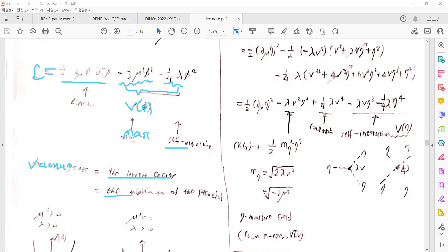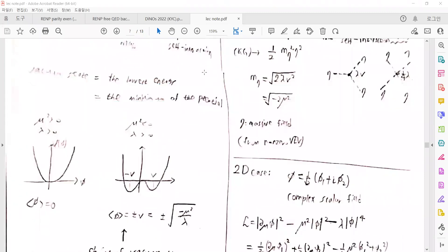At the lowest energy, the system is at the minimum of the potential. There are two possible shapes of the potential depending on the sign of μ². In the positive case, the minimum is at φ equal to zero. In the negative case, local minima appear at non-zero φ, with values plus or minus v — the so-called vacuum expectation value, or VEV. From the potential we can assign the general minimum in terms of μ² and φ.